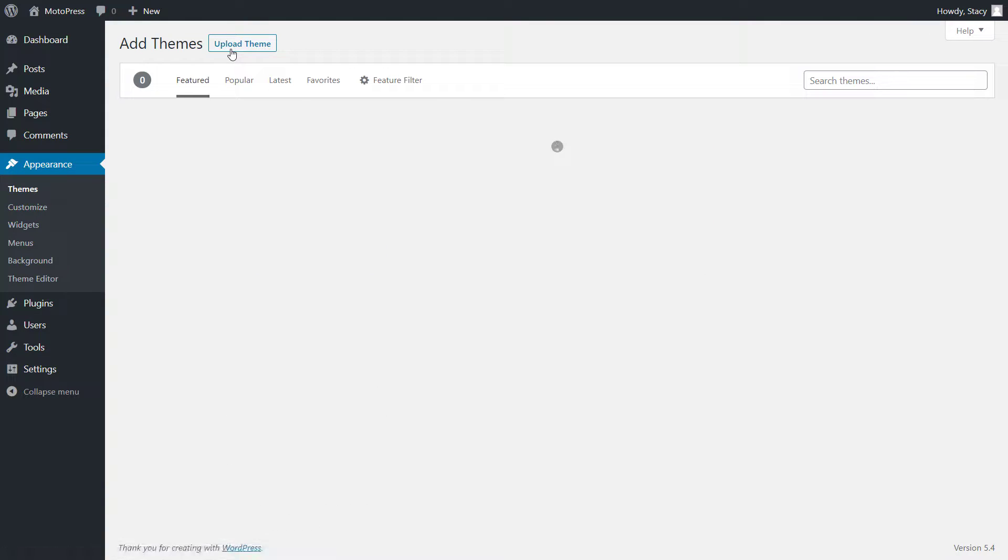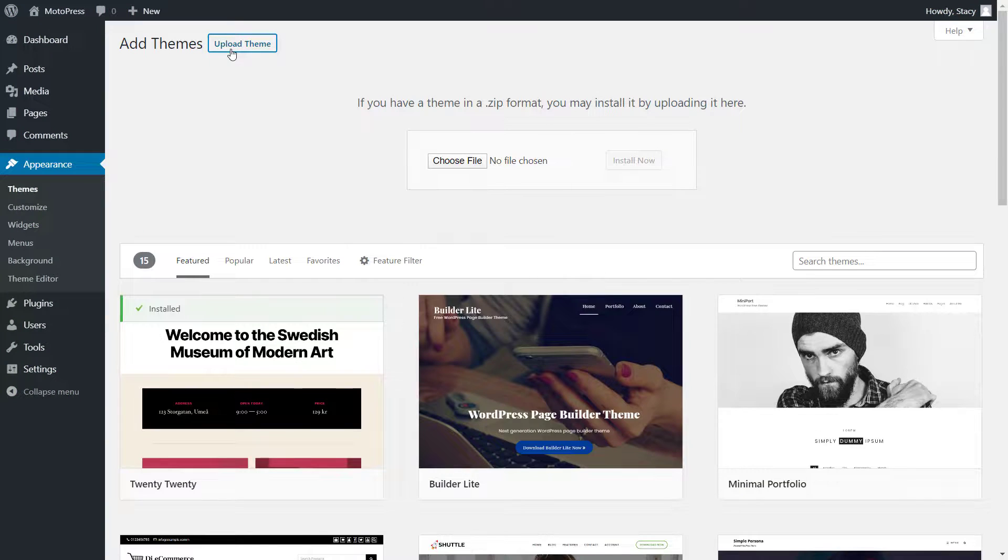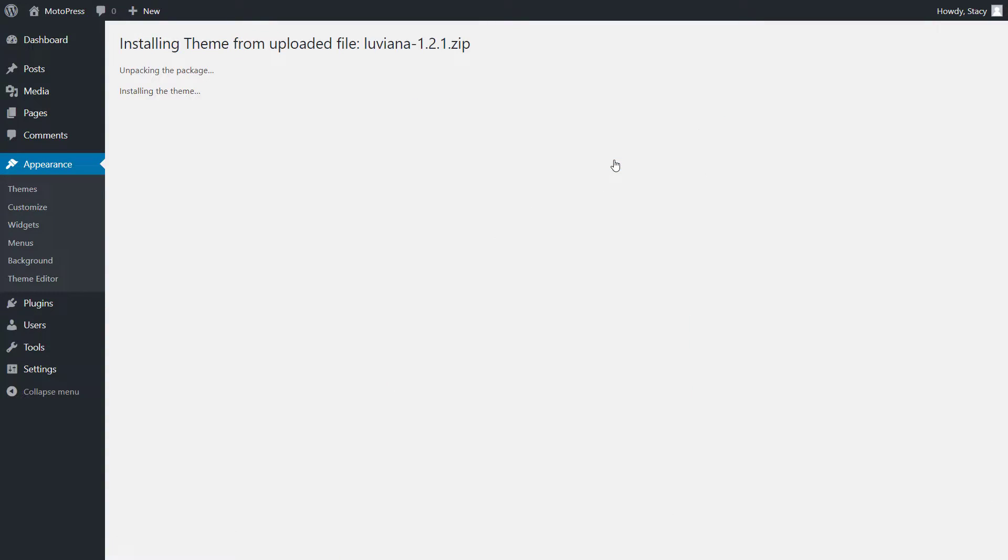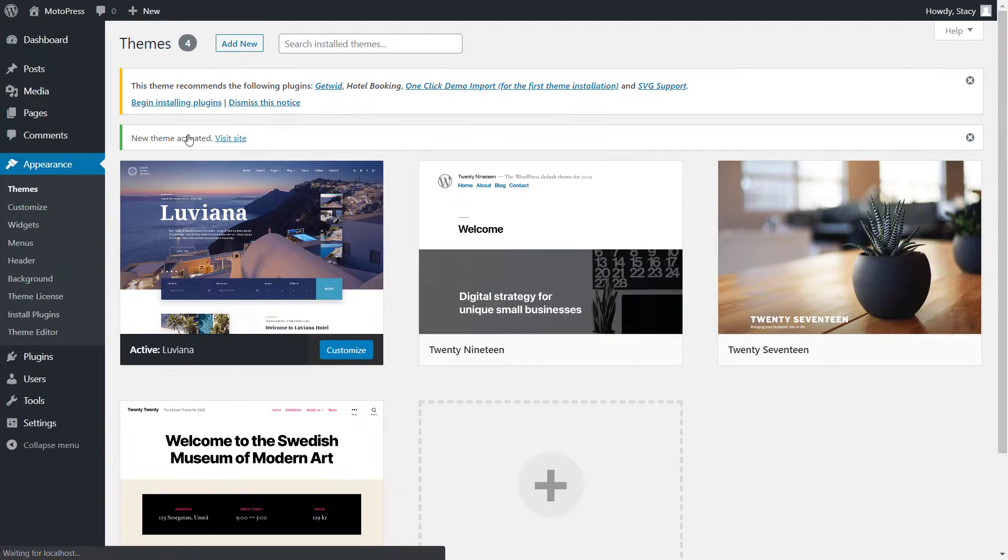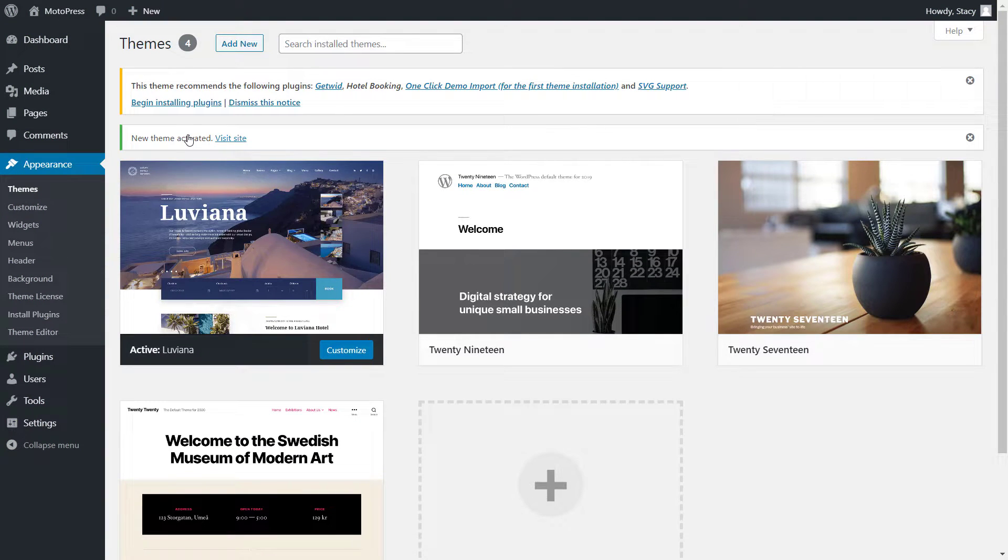Upload, choose the zip file of the theme, Install and Activate. After this,